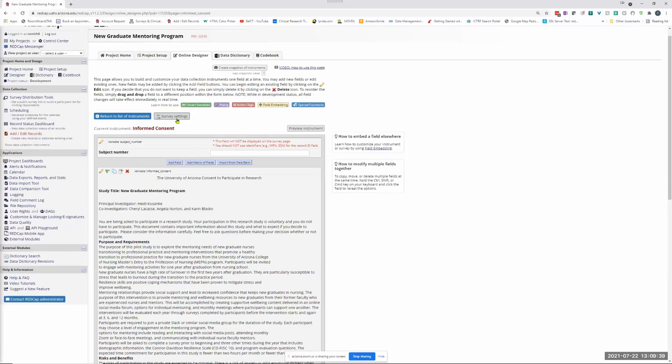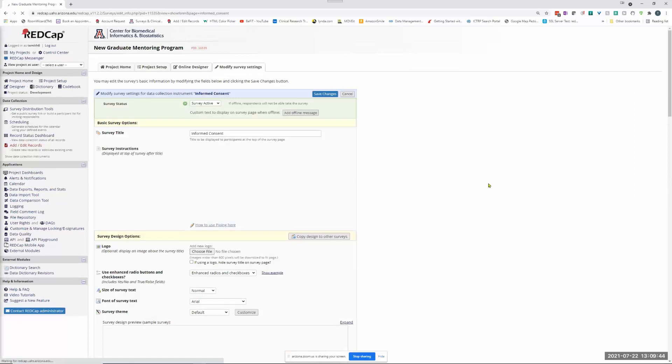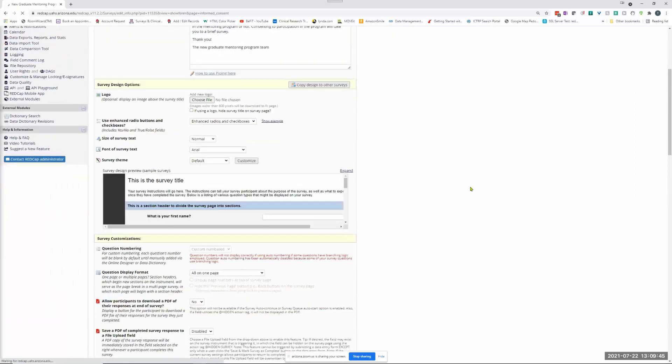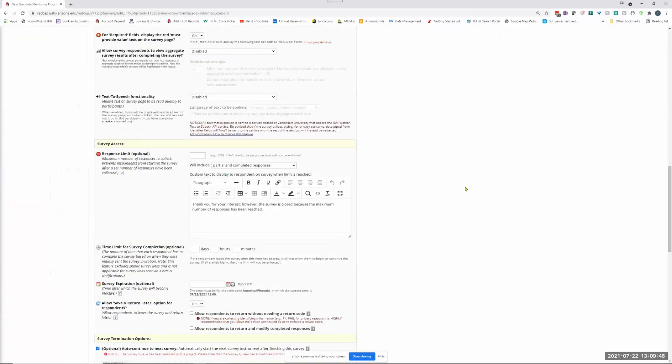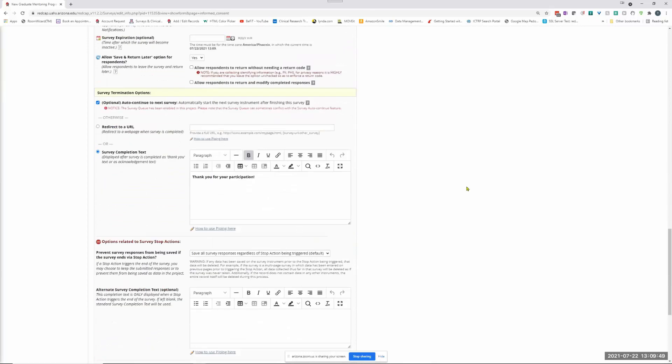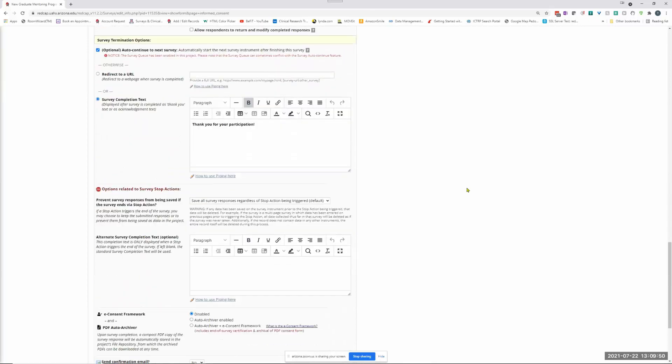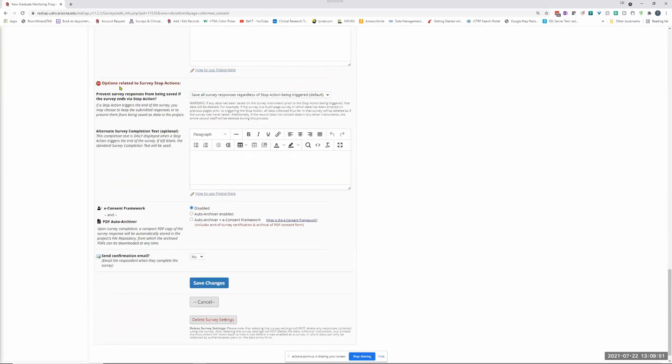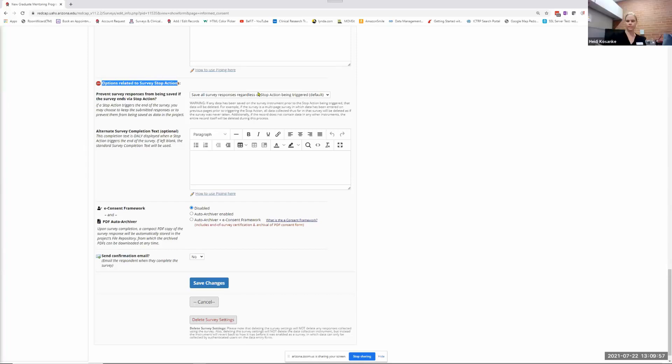So if we come into the survey settings and scroll down to the bottom, then we have options related to survey stop actions.